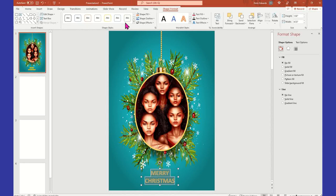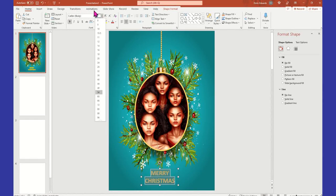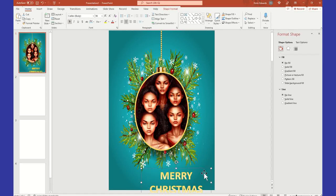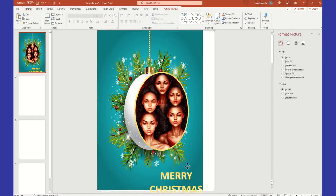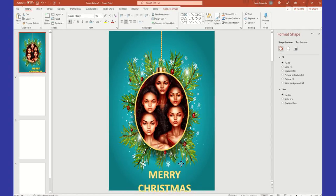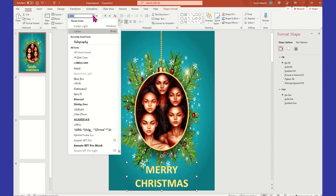You can size this up however you so choose - just highlight the letters, go back to your menu and select Home. Then you're going to come over and make it whatever size you want. You can also make it whatever font you want.